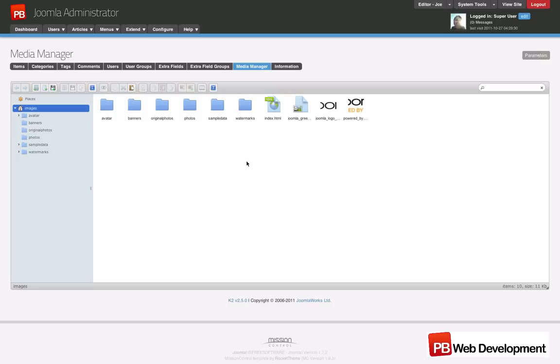One of the great new features in K2 is the new media manager. Uploading, organizing and managing files, folders, photos and other media is as simple as dragging and dropping.